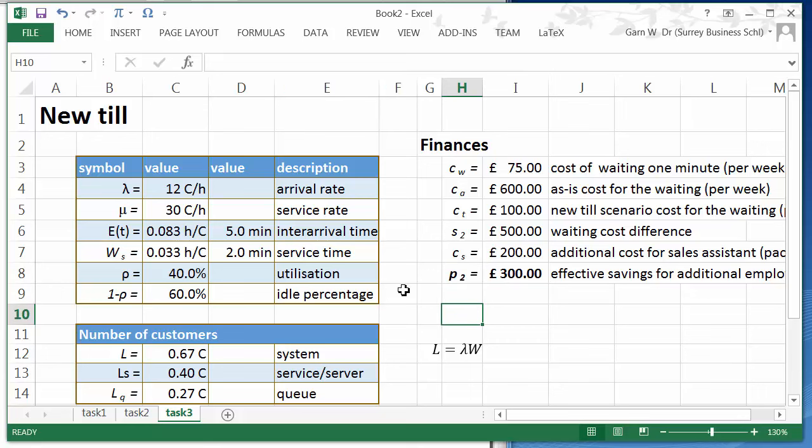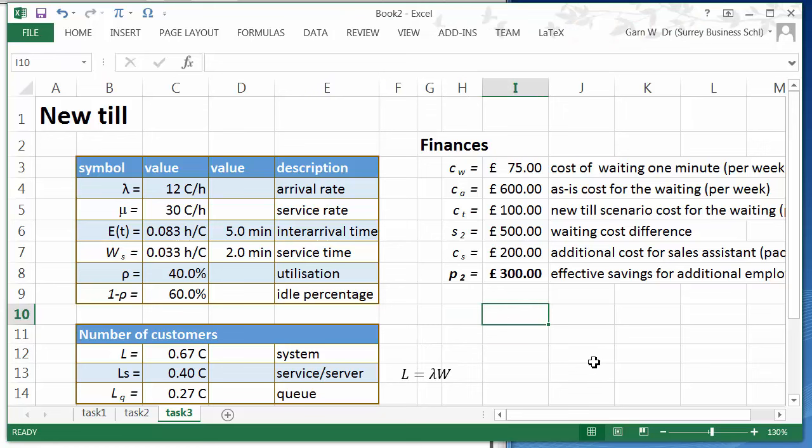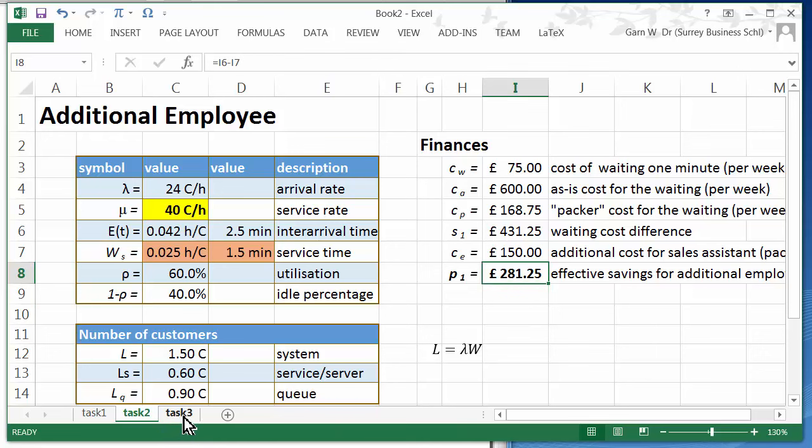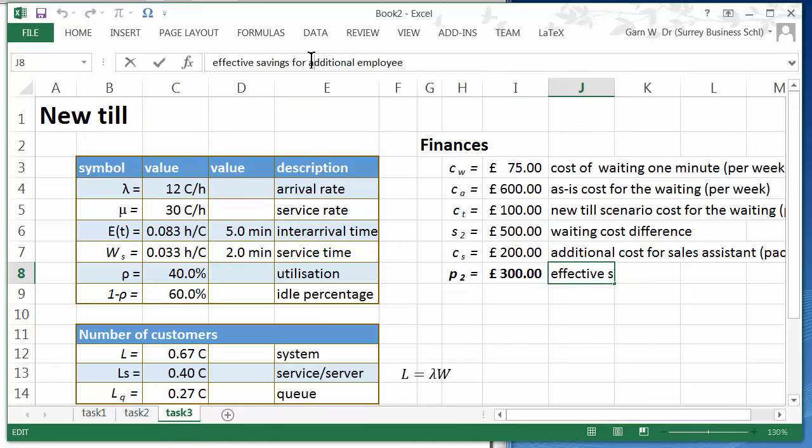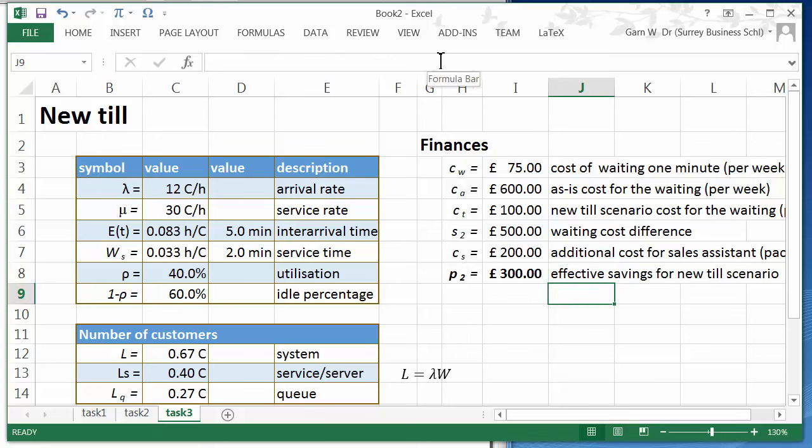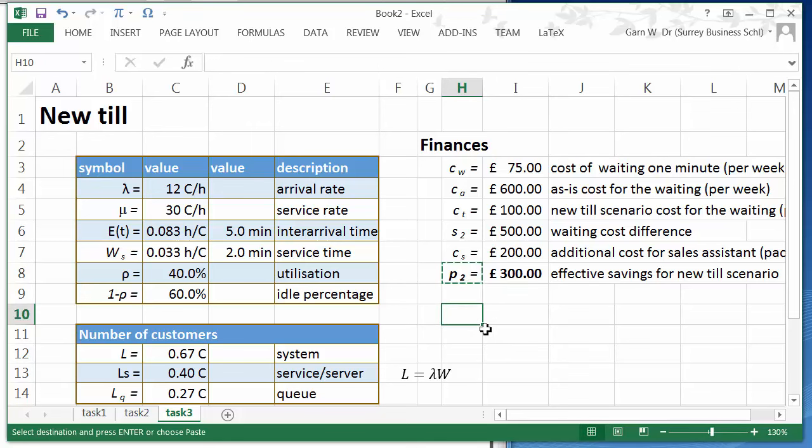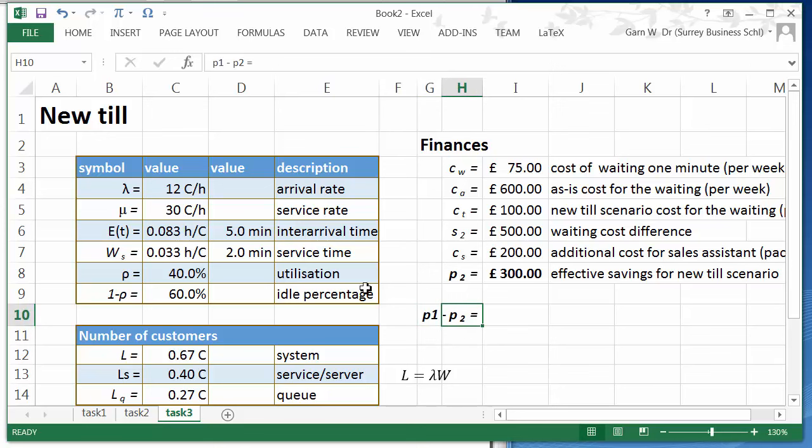So now we are in the position of comparing that to the savings which we have previously done. So previously we had effective savings of 281 and now we have effective savings for new till scenario of 300 pounds. So what is the difference between those two scenarios? What is the difference between p1 and p2?